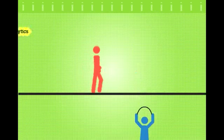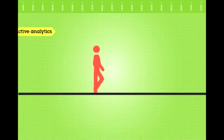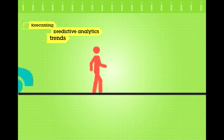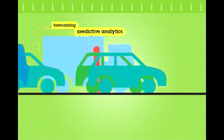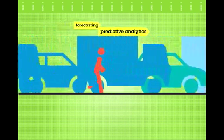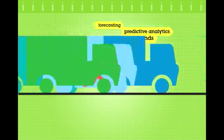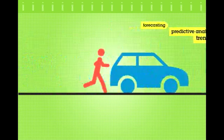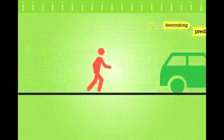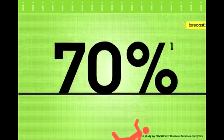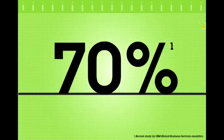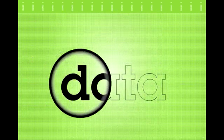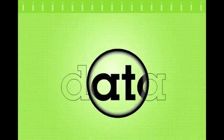Yet many organizations, across industries and around the world, lack the ability to rapidly leverage the full power of their data. In fact, a recent study found that 70% of business critical decisions are currently made based on an incomplete view of all available data.